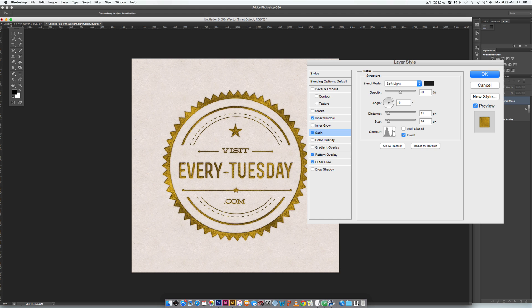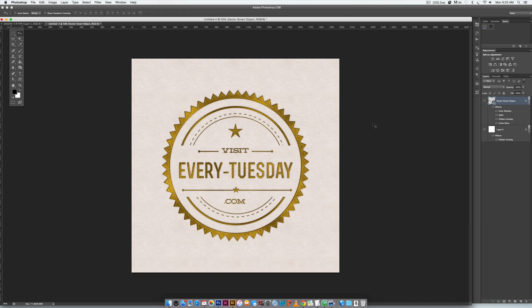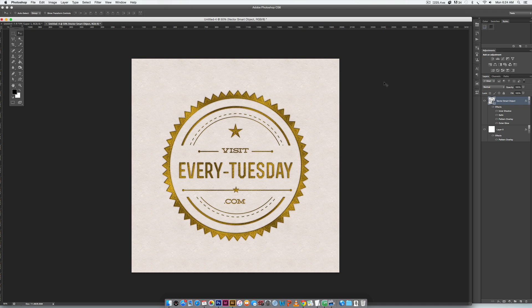So now that that's all set we can hit OK, and there is our hot foil stamp effect in Photoshop. If you enjoyed this tutorial please subscribe - I release a new design tutorial every single Tuesday. Don't forget to head on over to my blog every-tuesday.com for even more design tutorials and a bunch of design freebies. Be sure to check out the video description for links to everything that was used in this tutorial. Thanks so much for watching and I'll see you next week.